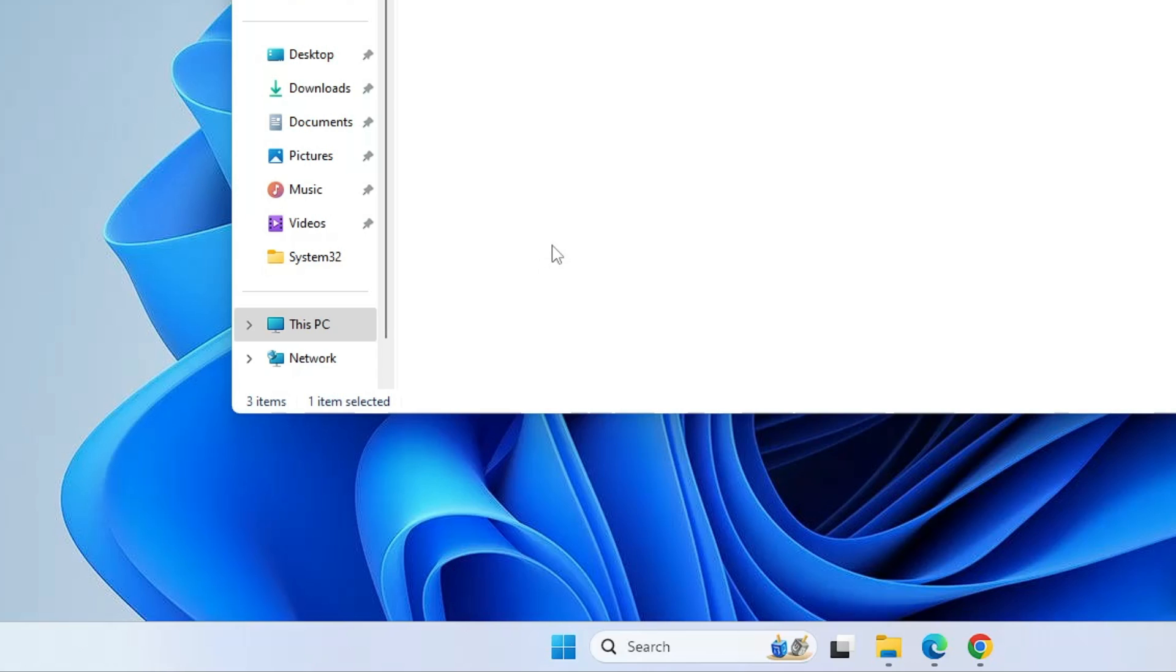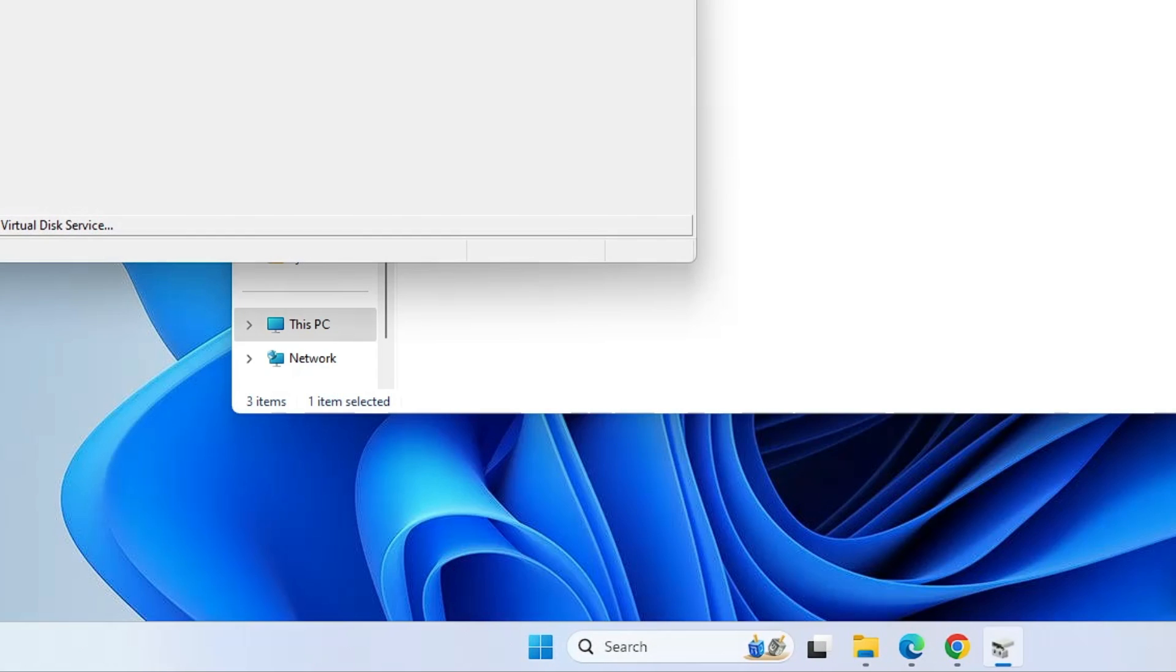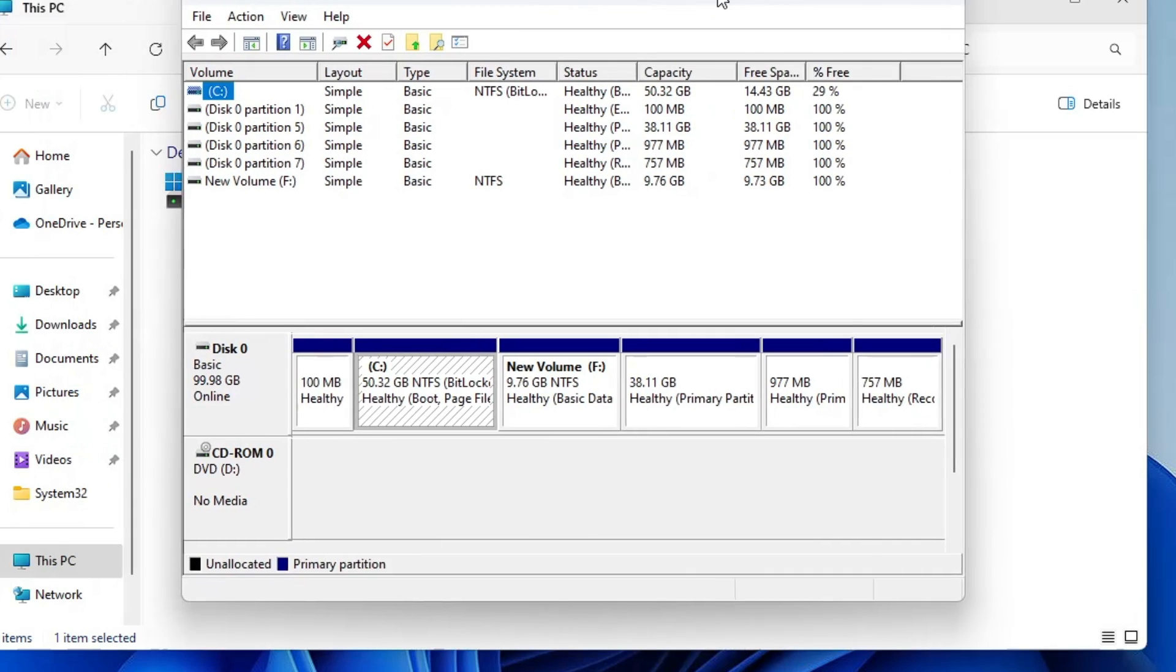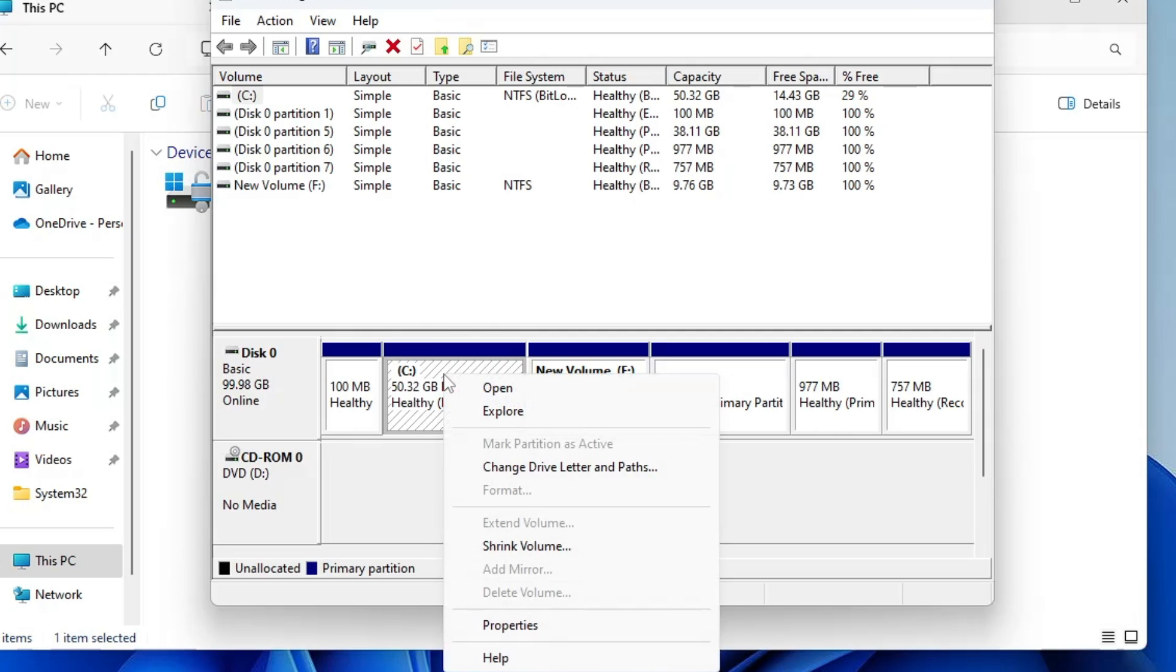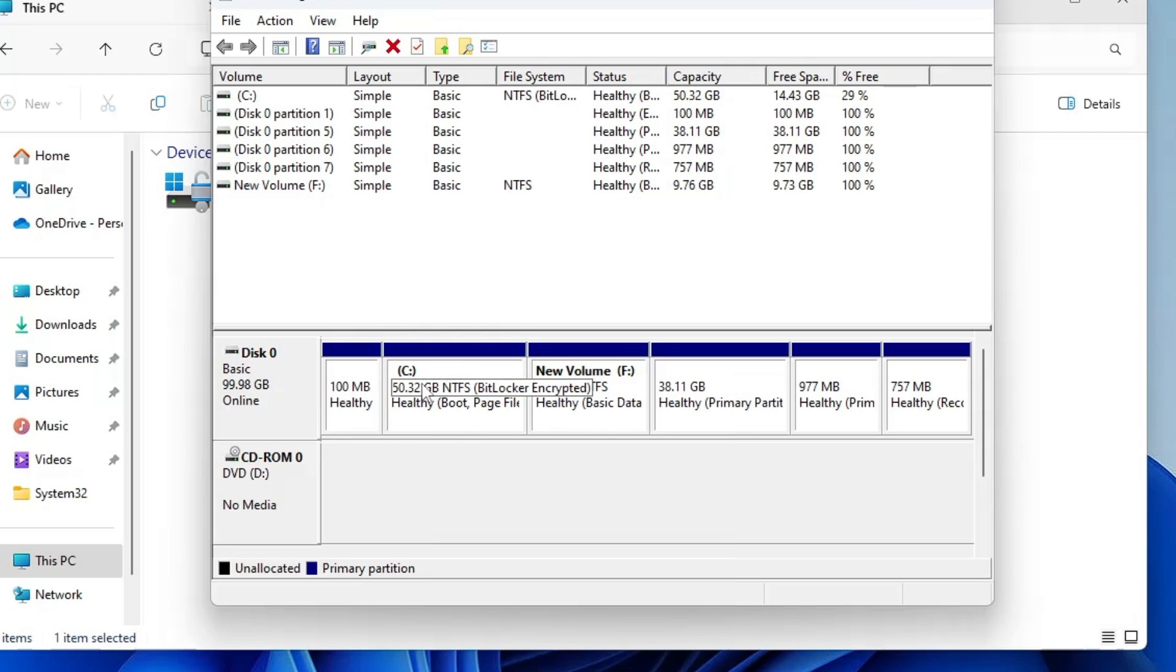Go to Disk Management, and here you find the C drive. When you make a right click on it, you find the extend volume option has been grayed out.